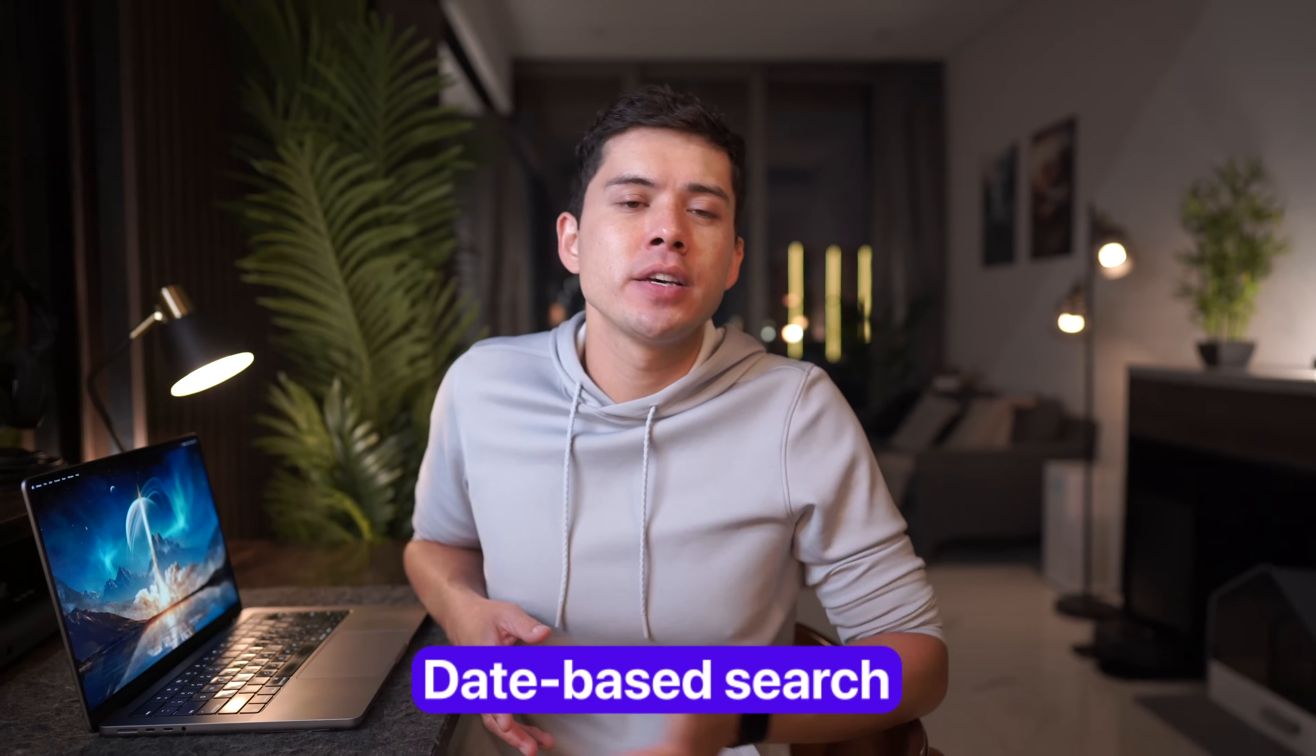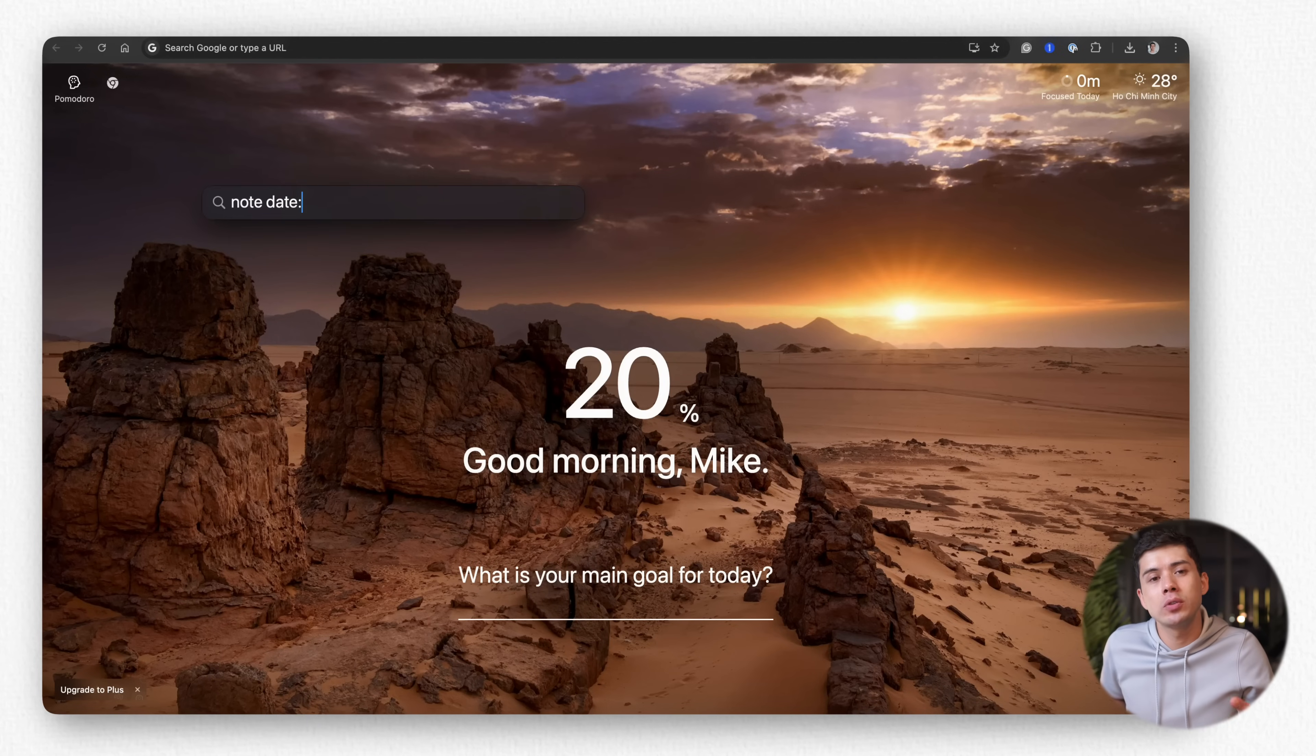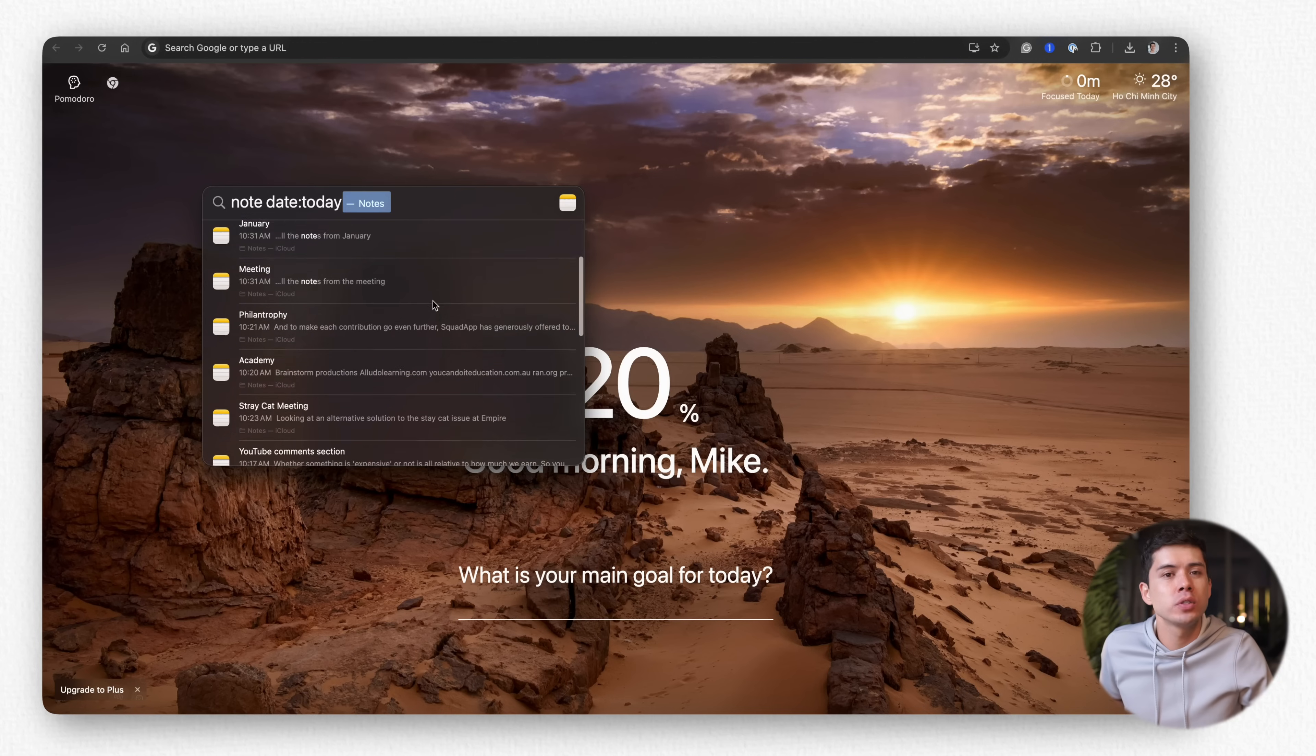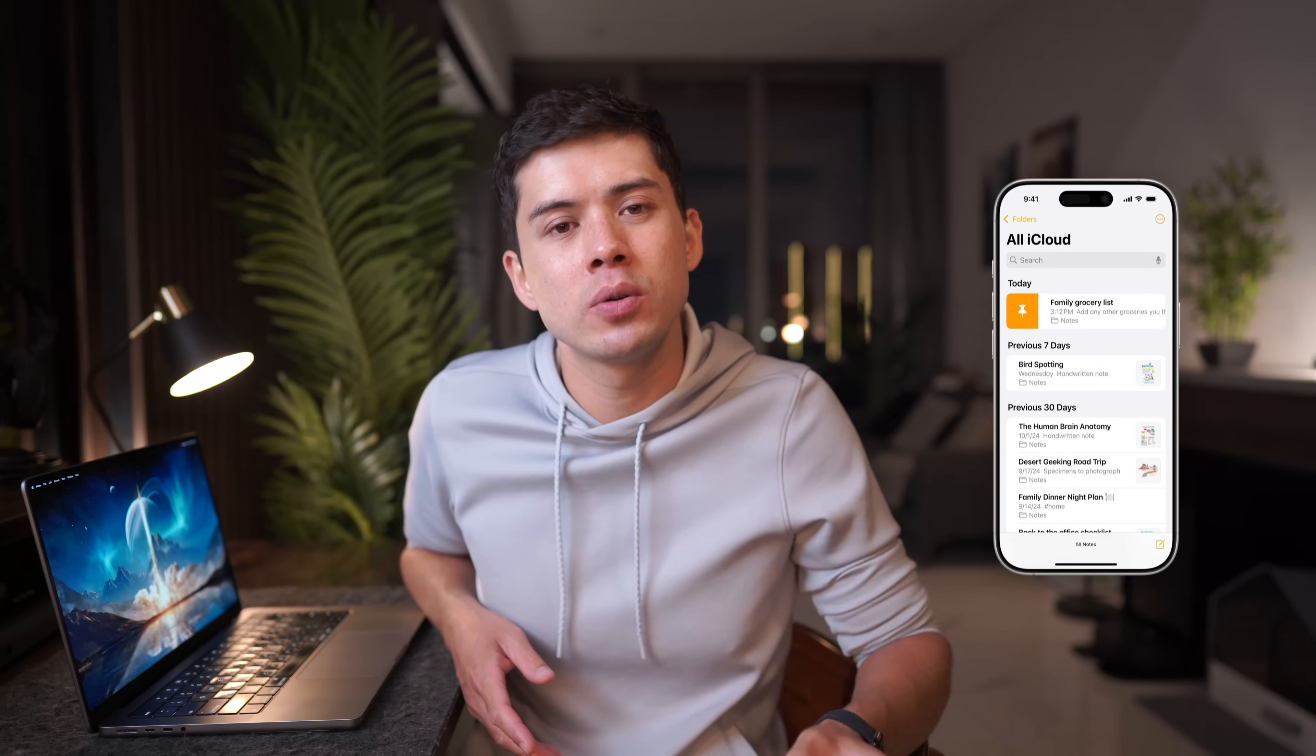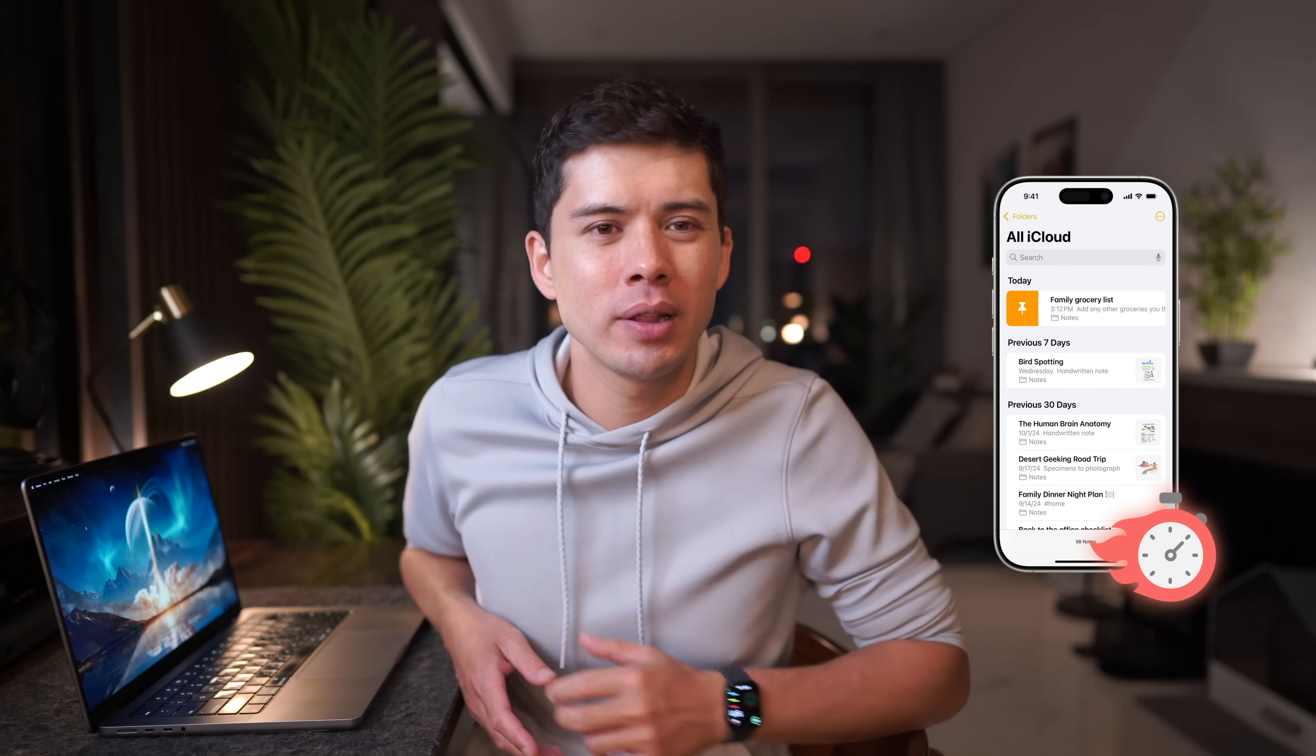Date-based searches are possible too, so if you type into Apple Spotlight note-date colon today, it shows all the notes you've written or edited today. But there's an even quicker way to pull up notes in less than half a second, which I'll show you a little bit later on.